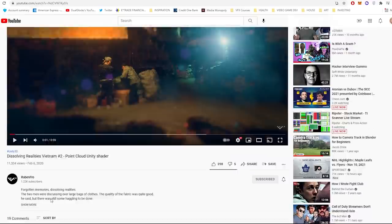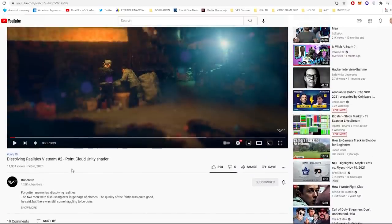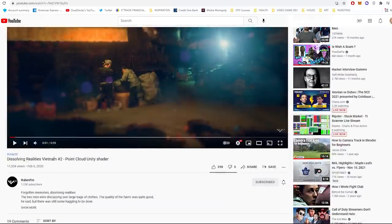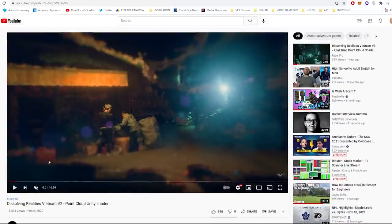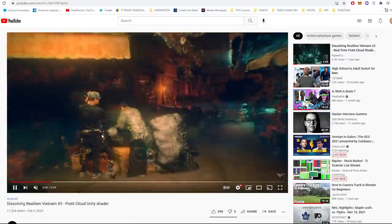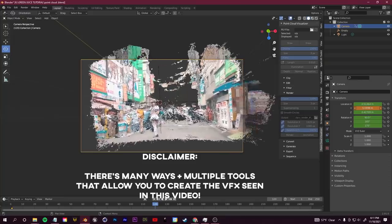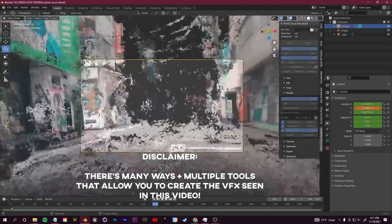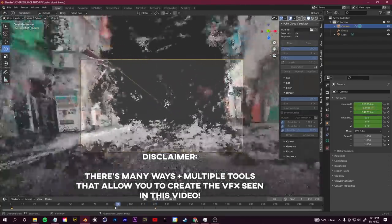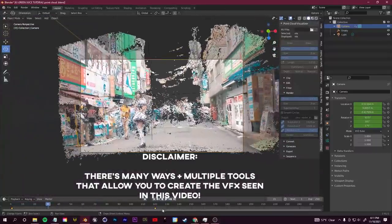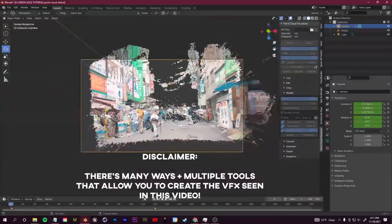I want to mention the official workflow used by Ruben Fro, who did all the point cloud work for the Green Juice music video. He has videos on his channel and you should follow him on Instagram — links below. He used 360 cameras for photogrammetry, running everything in Unity with a custom shader for cinematic point cloud rendering. But it is possible to do this without 3D cameras or Unity — I'm just going to use royalty-free 2D footage and Blender.